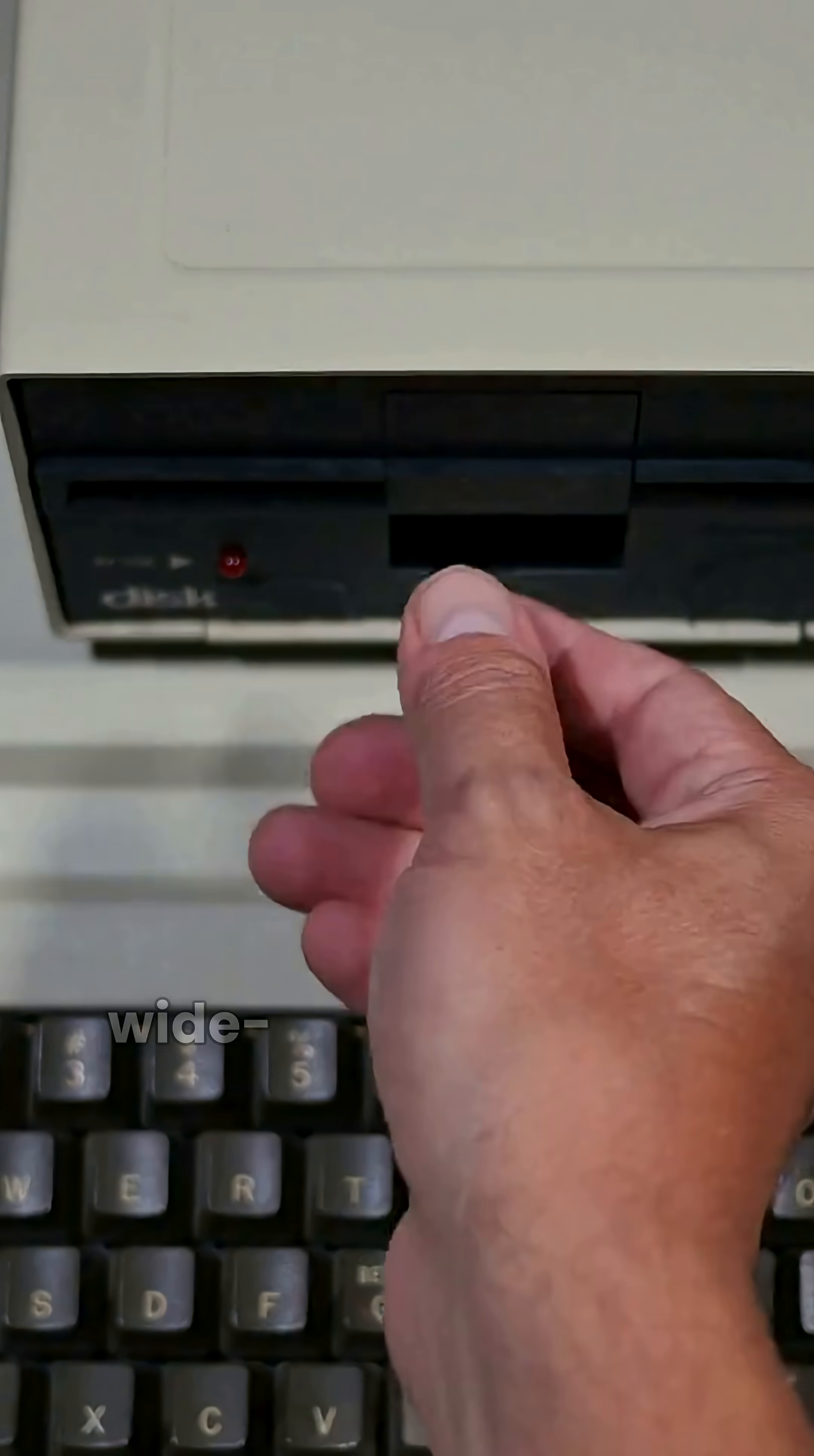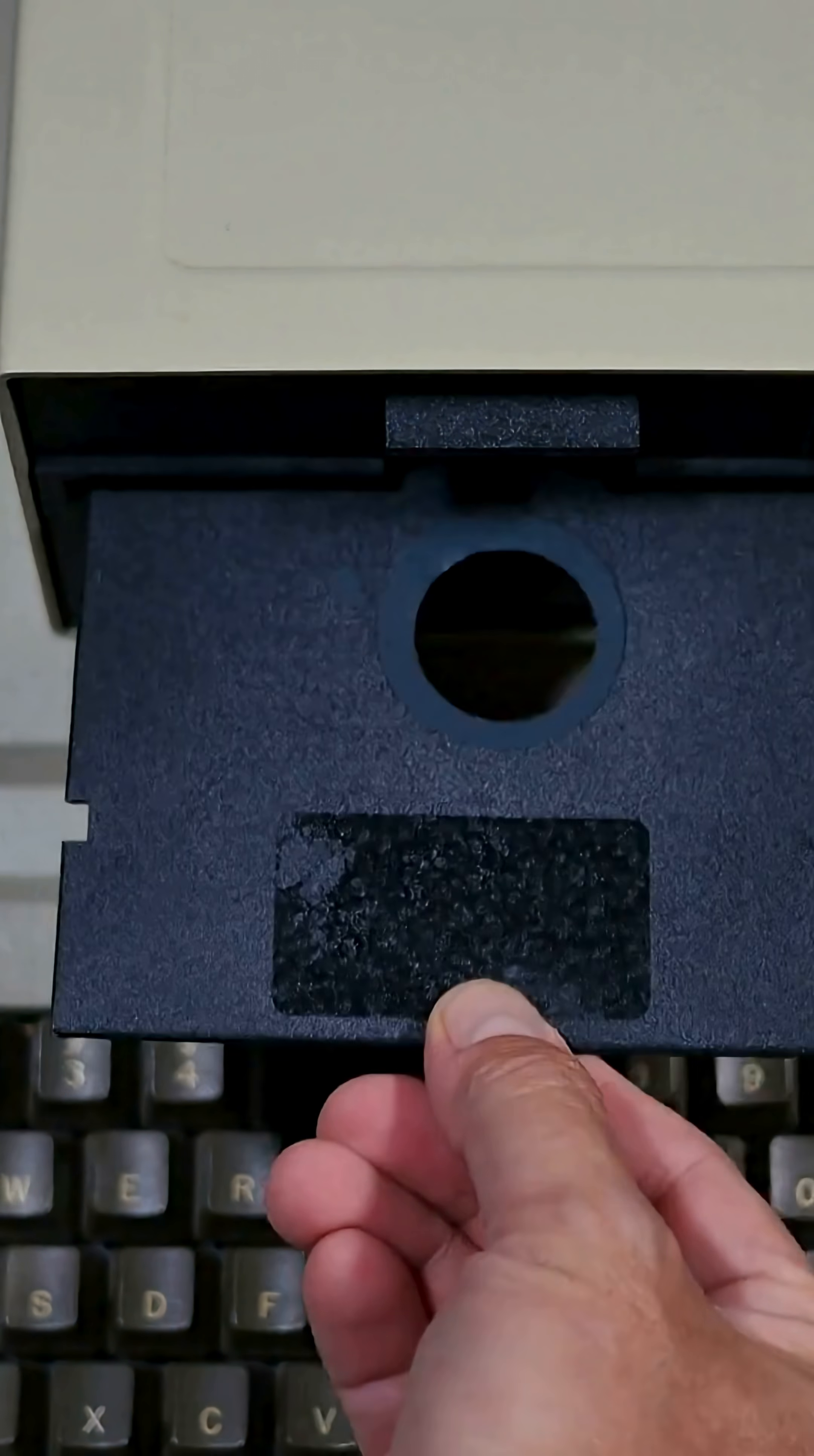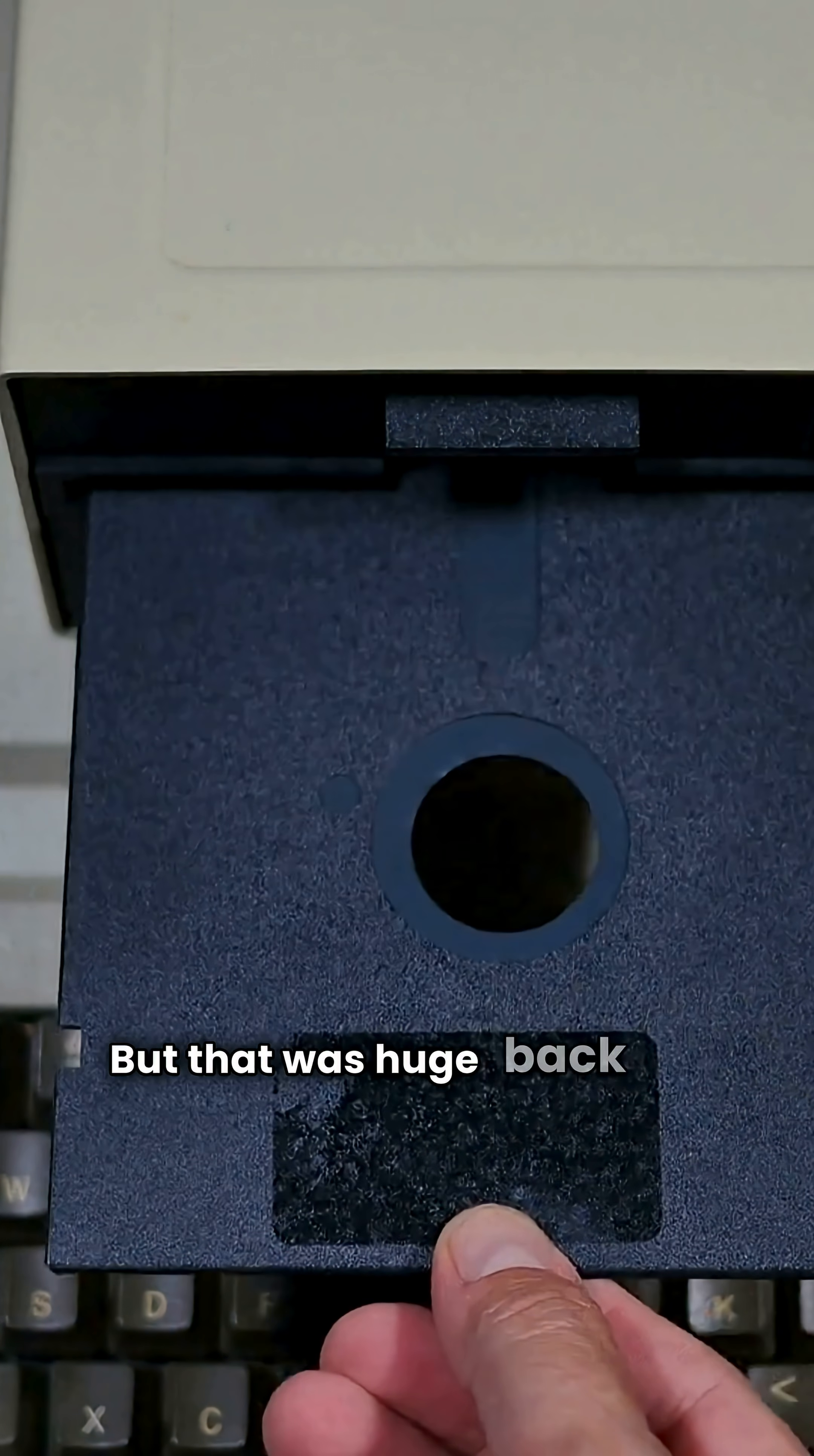These early disks were huge, 8 inches wide, and could hold a few kilobytes. But that was huge back then.